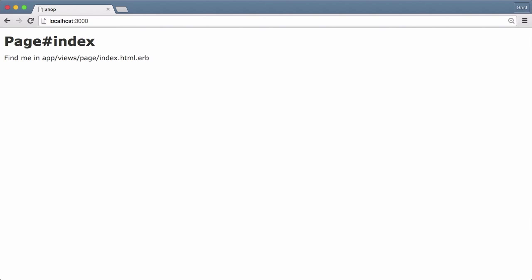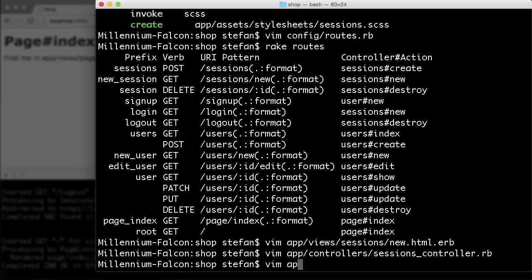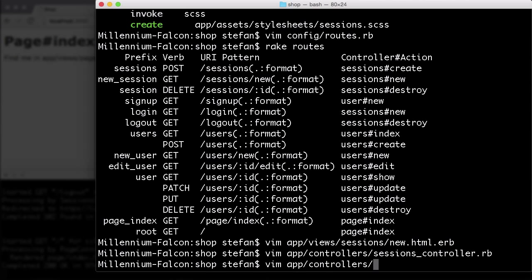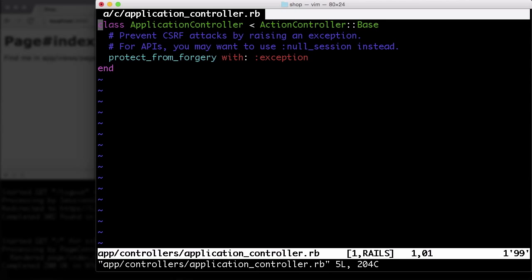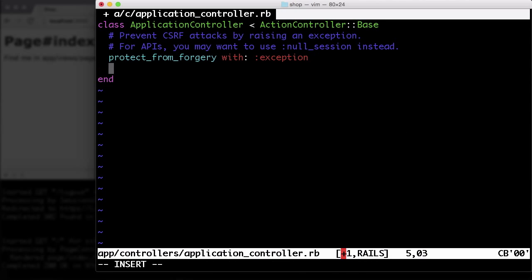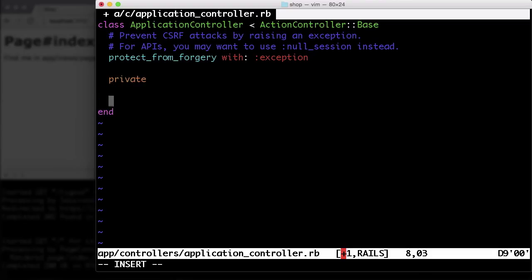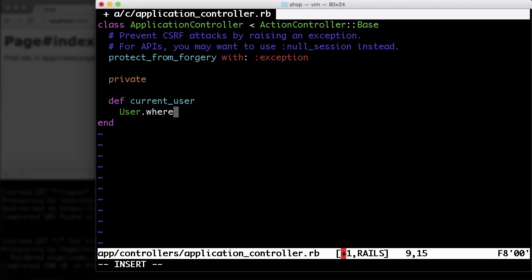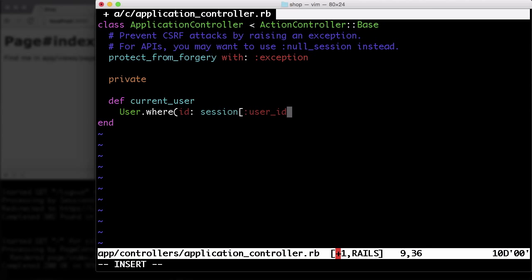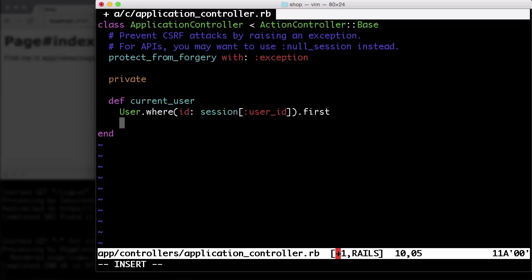But first, we have to create some sort of current user method. We do that in the applications controller. So it's going to be a private method. We call it current_user because everybody calls it current_user. And we just say User.where(id: session[:user_id]).first. If we find anything, we take the first one. If we don't find anything, the first one will be nil. So that's okay.